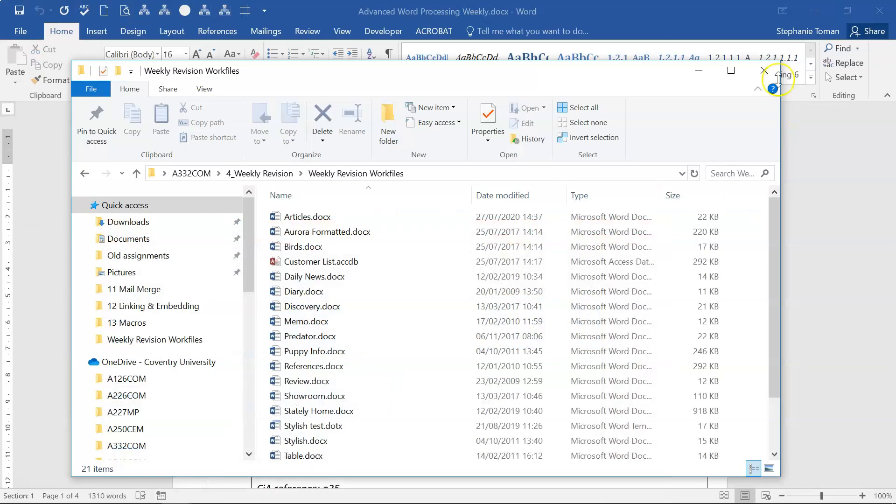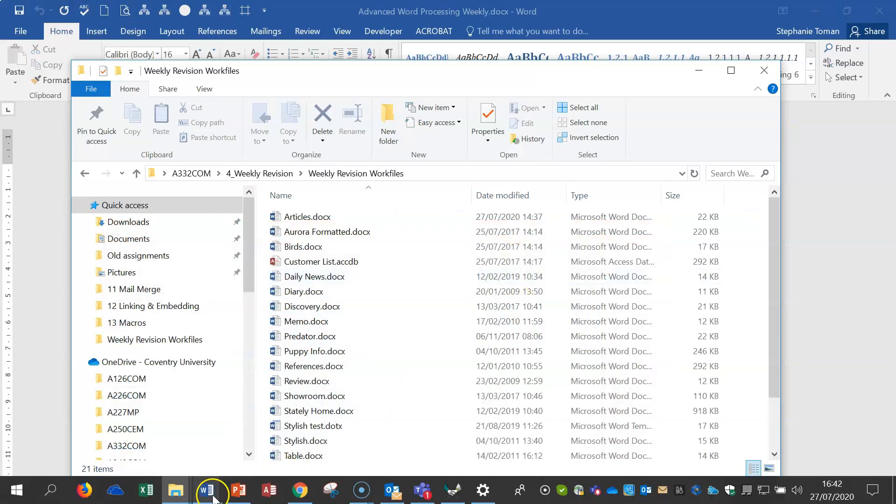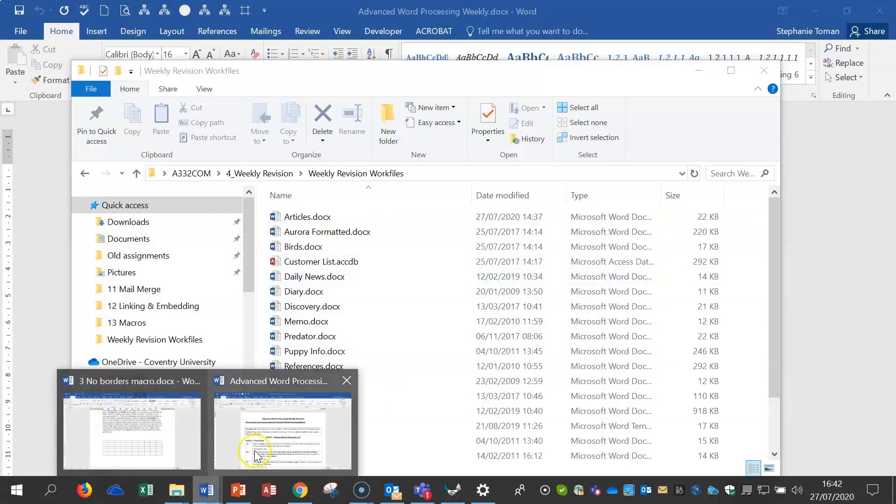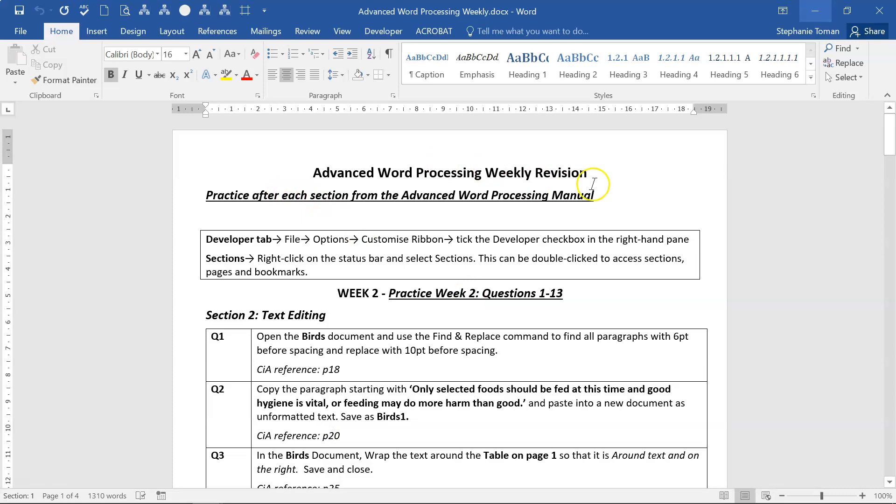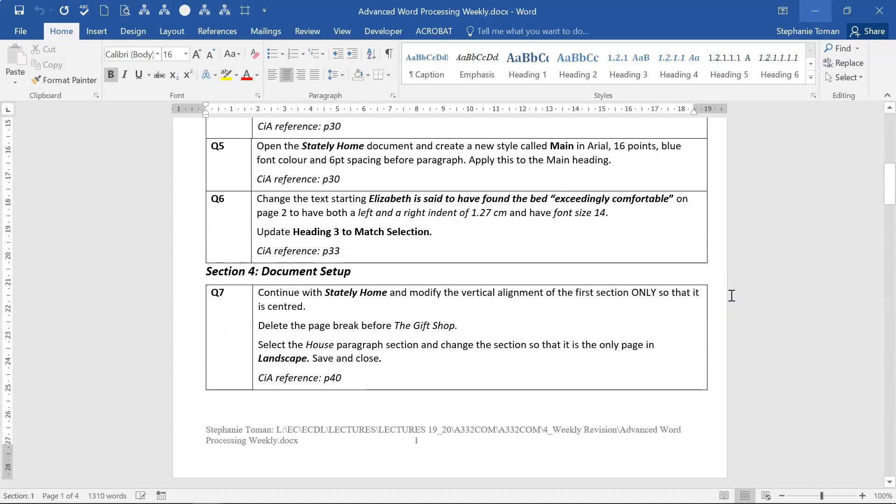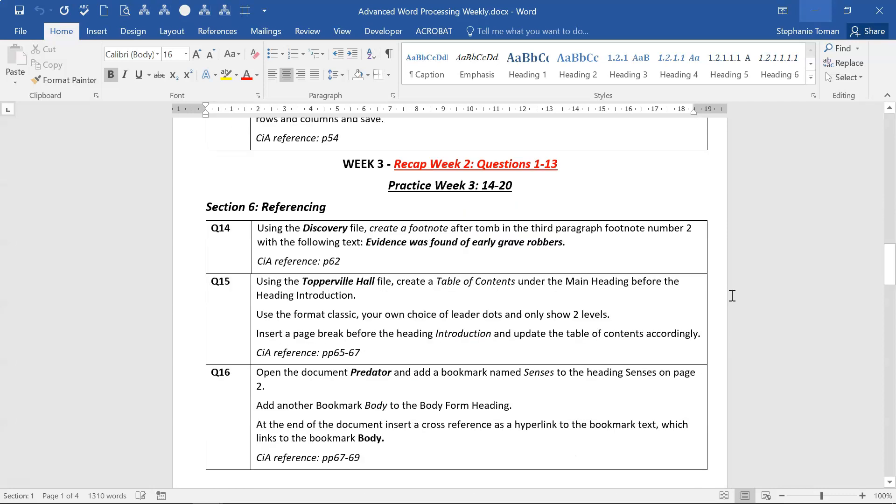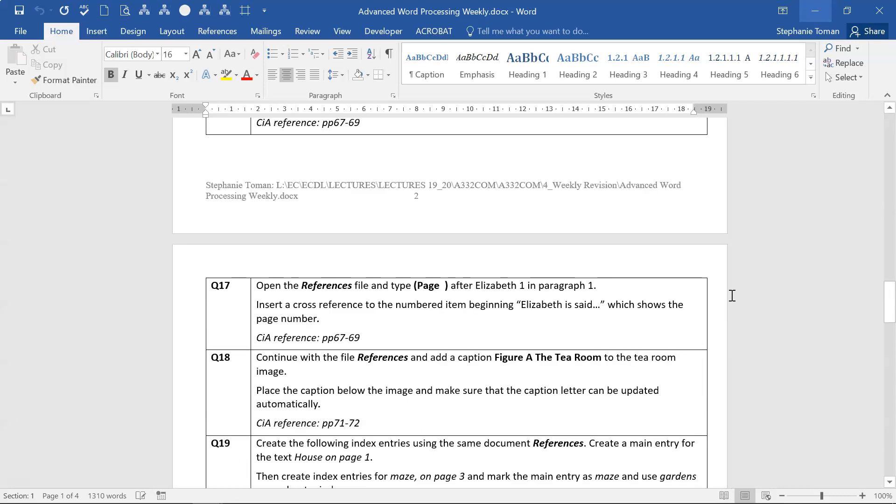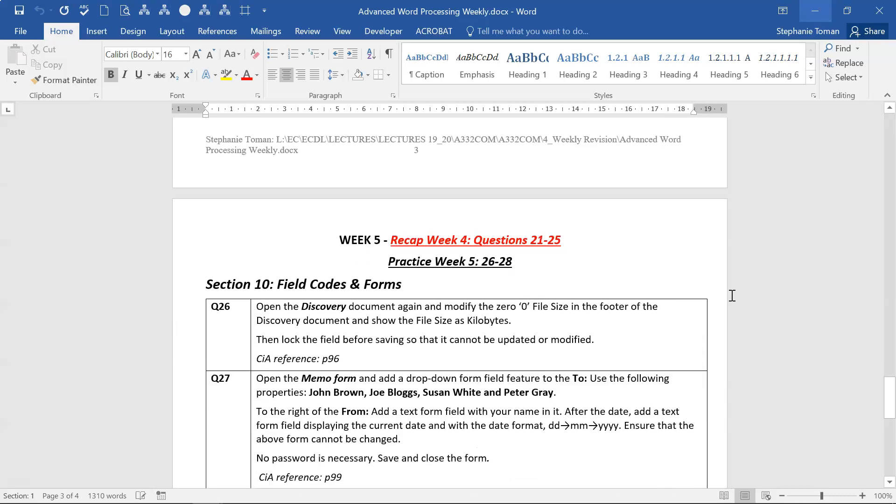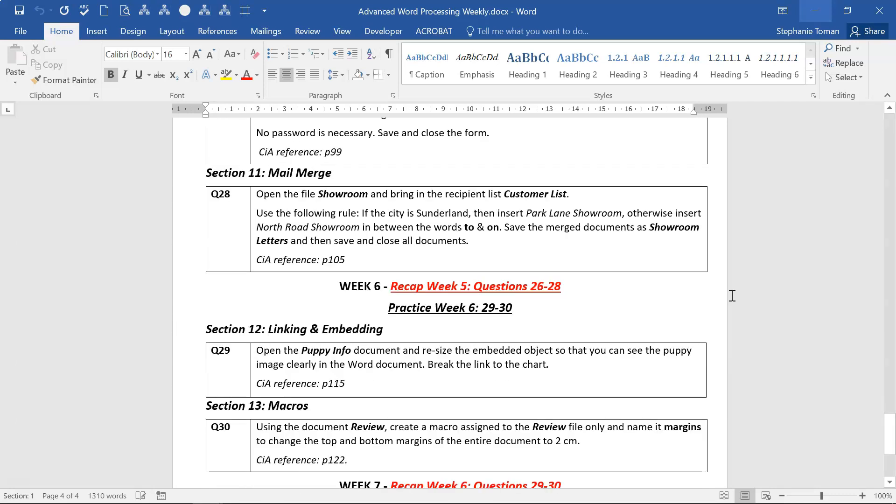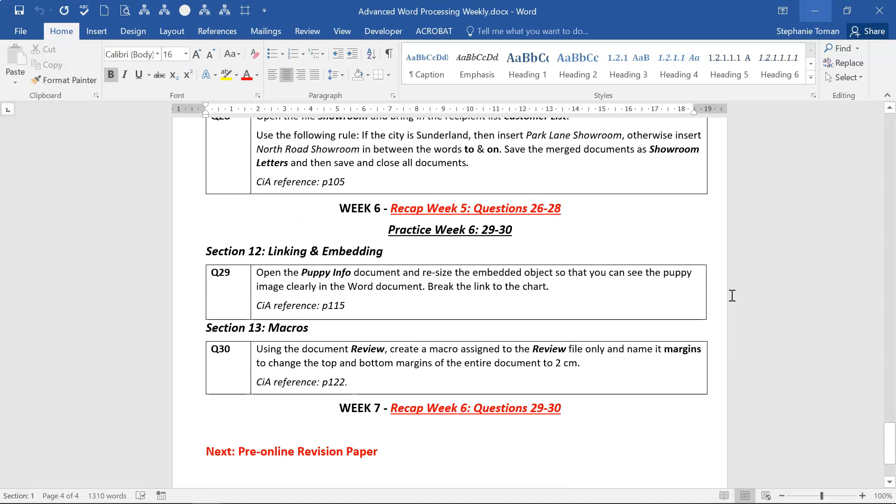If I take you to the paper, this is what you should be looking at: Advanced Word Processing Weekly Revision, not pre-online or anything like that or the manual. We're going all the way through these. There's been a lecture for each of the weeks on weekly revision, and we're now on the final hurdle, doing 29 and 30.